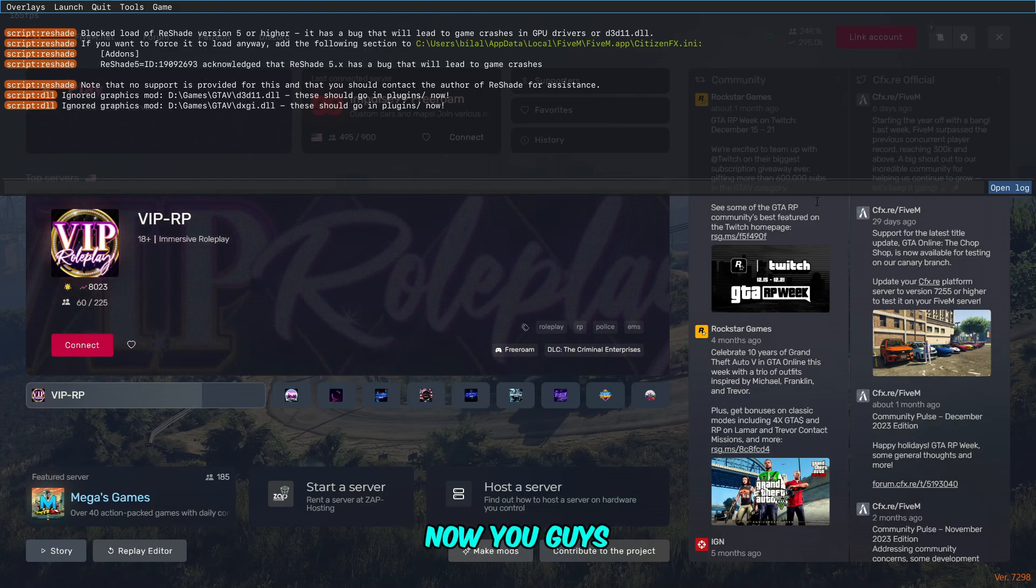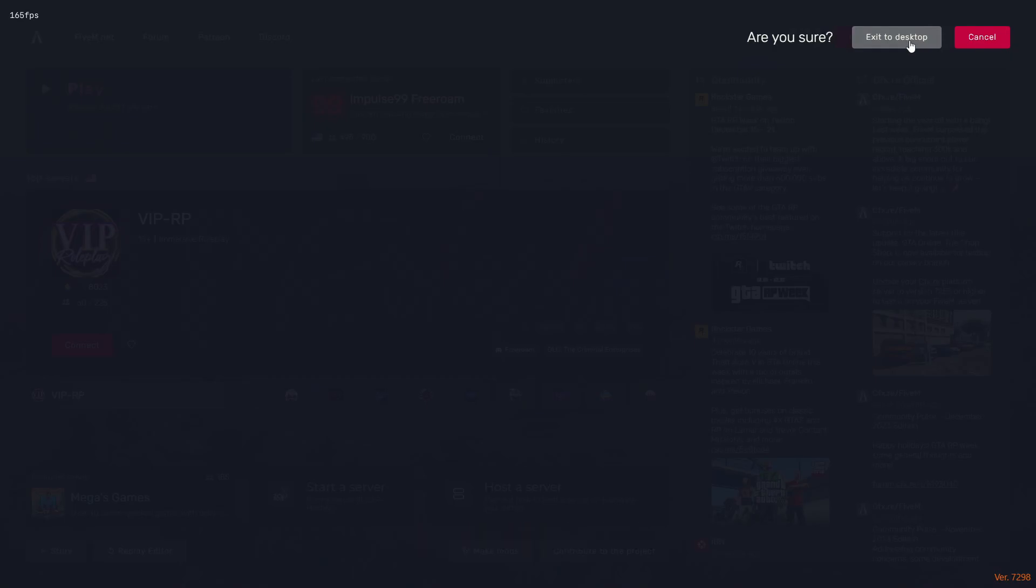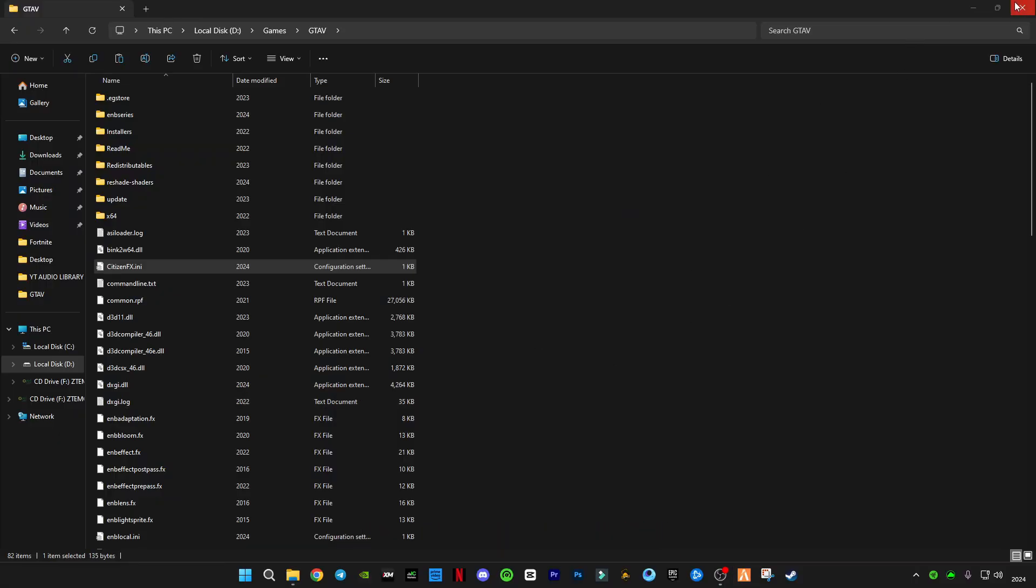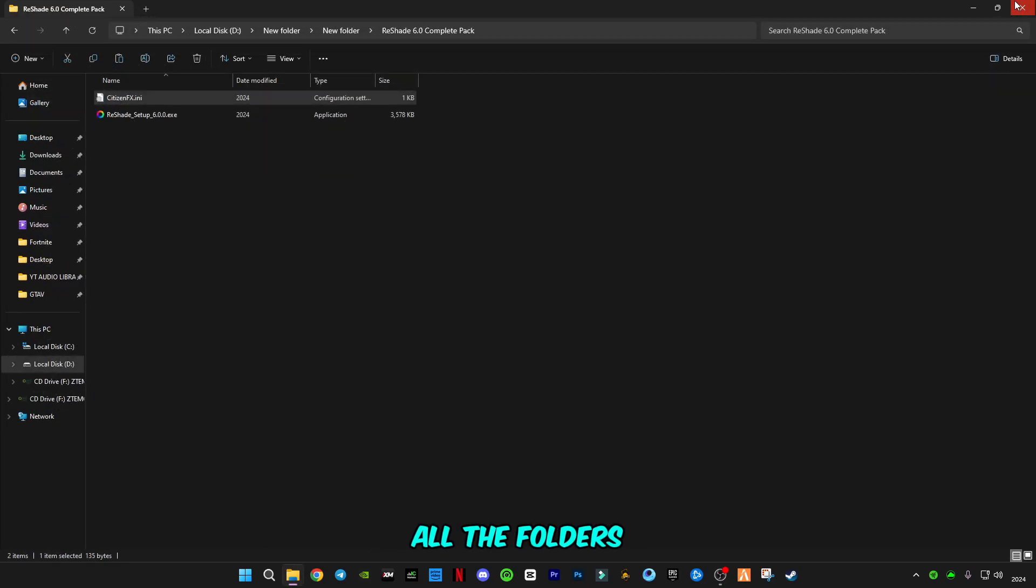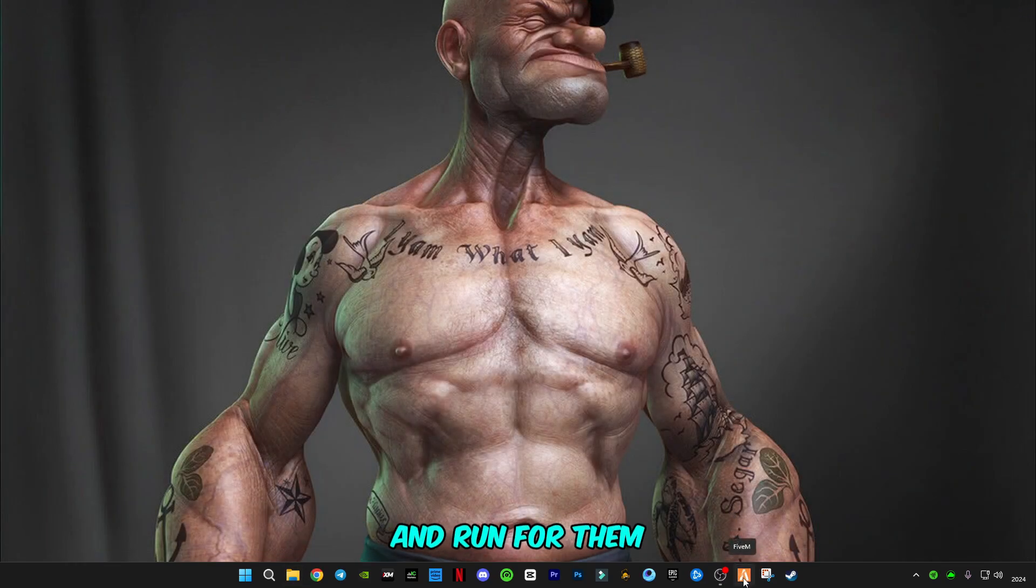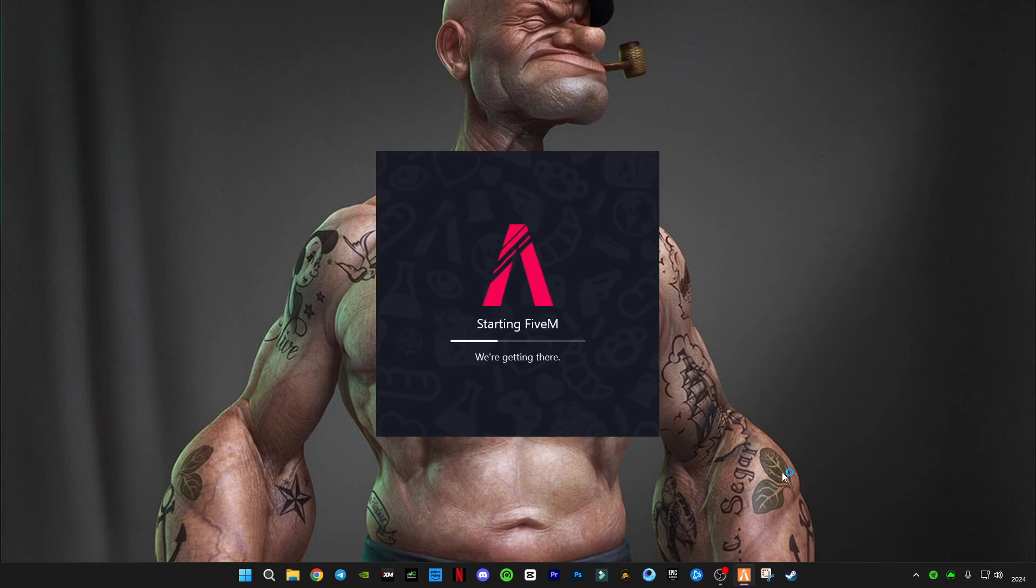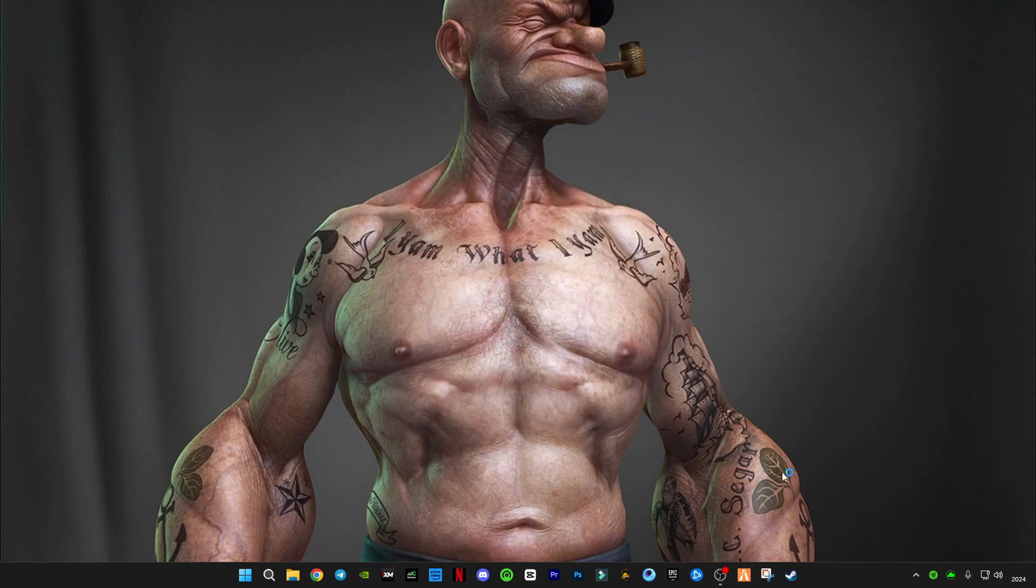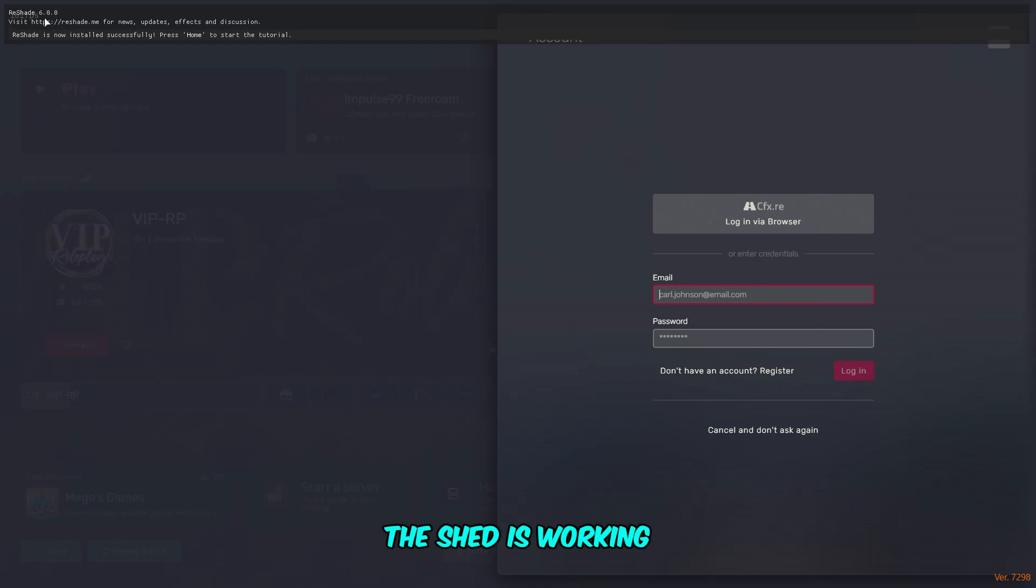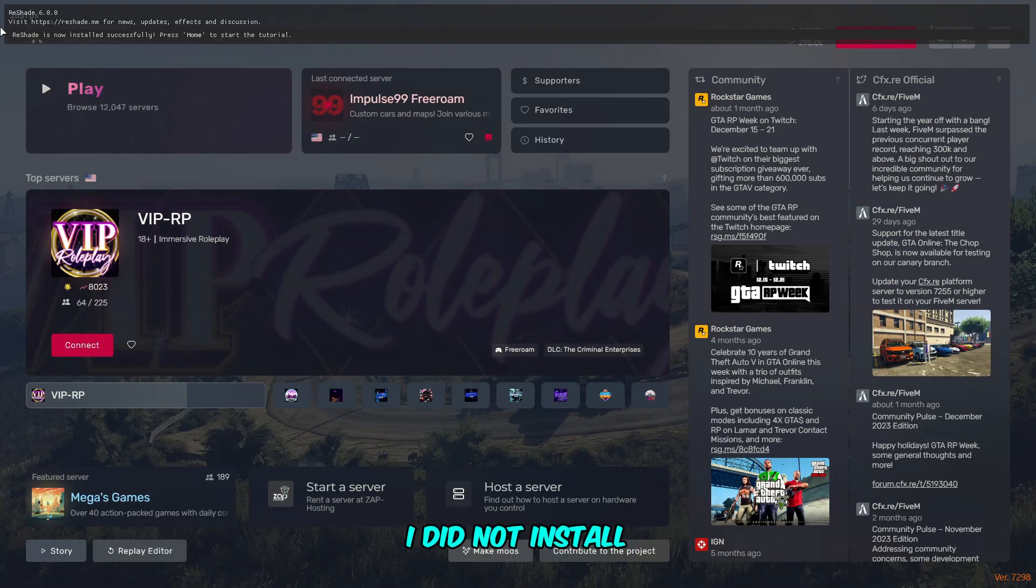Now you have to restart FiveM and let's see if it's working or not. I'm going to close all the folders and run FiveM. And boom guys, ReShade is working!